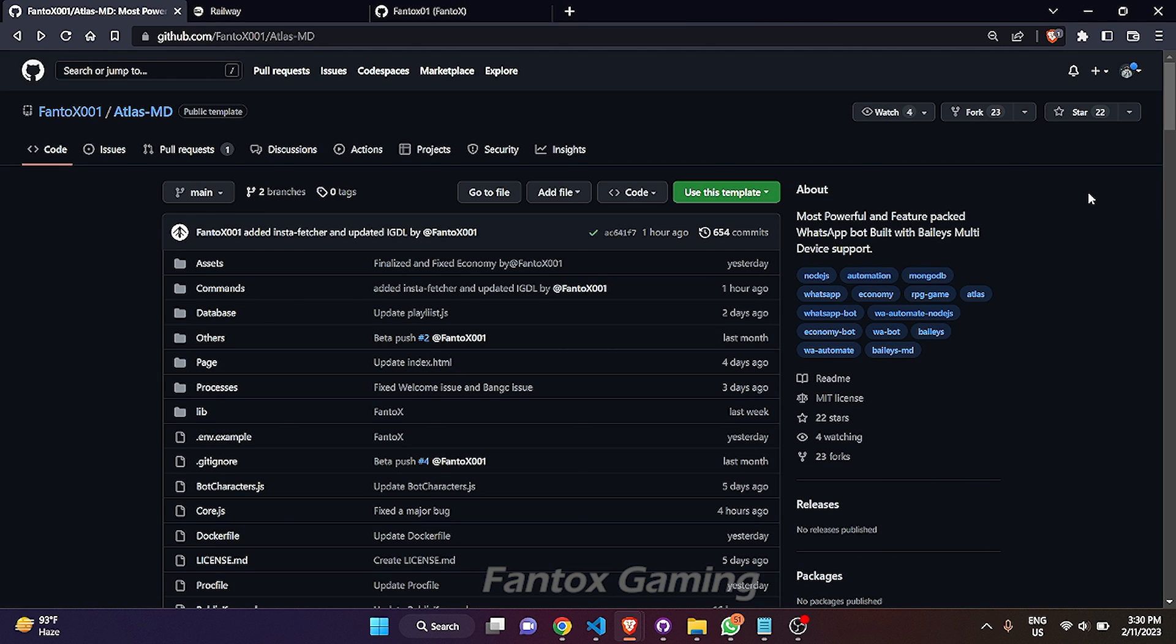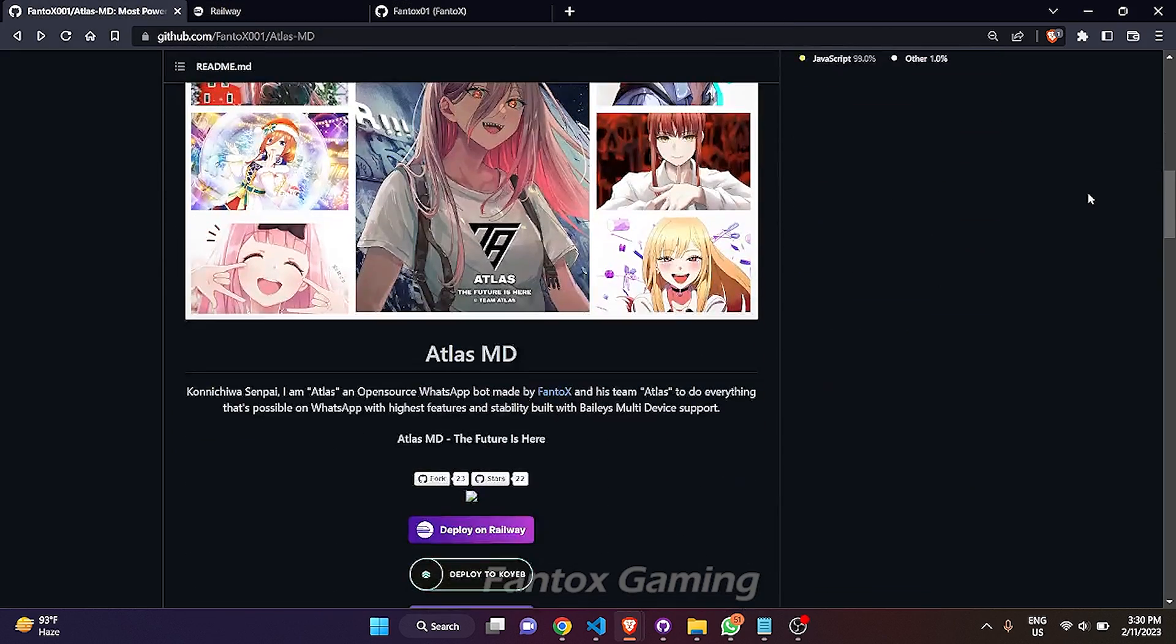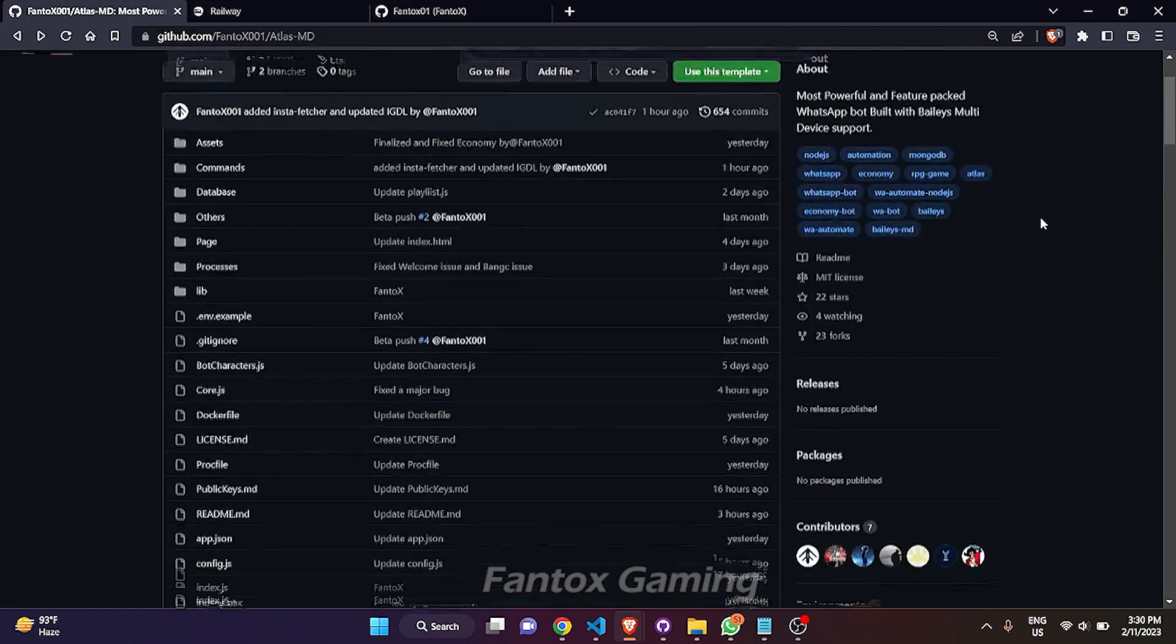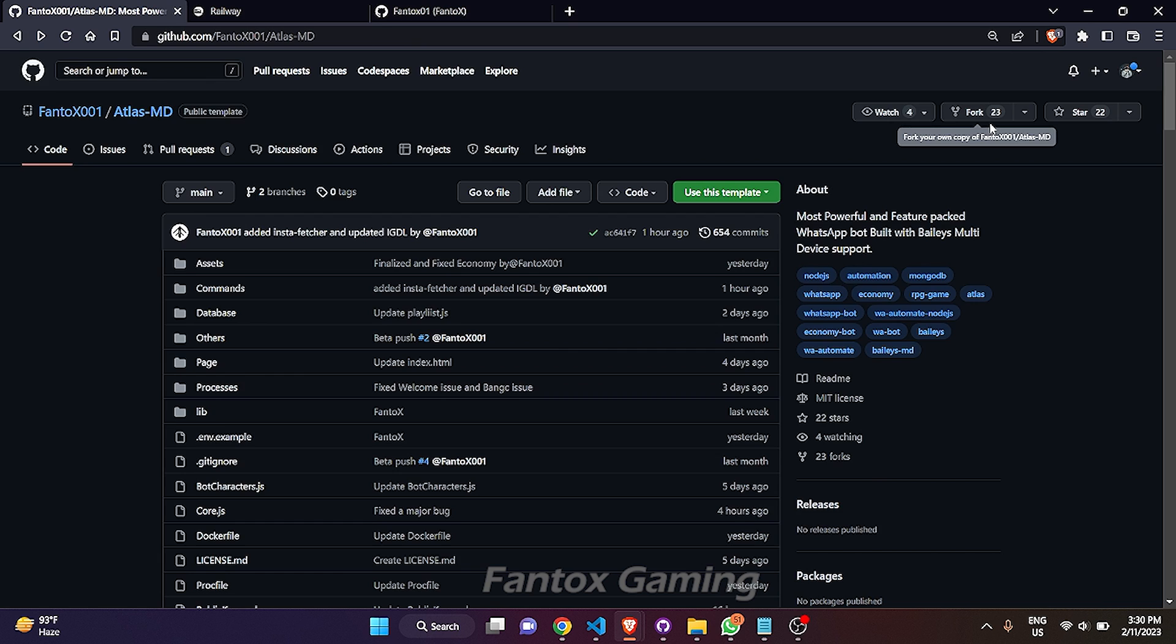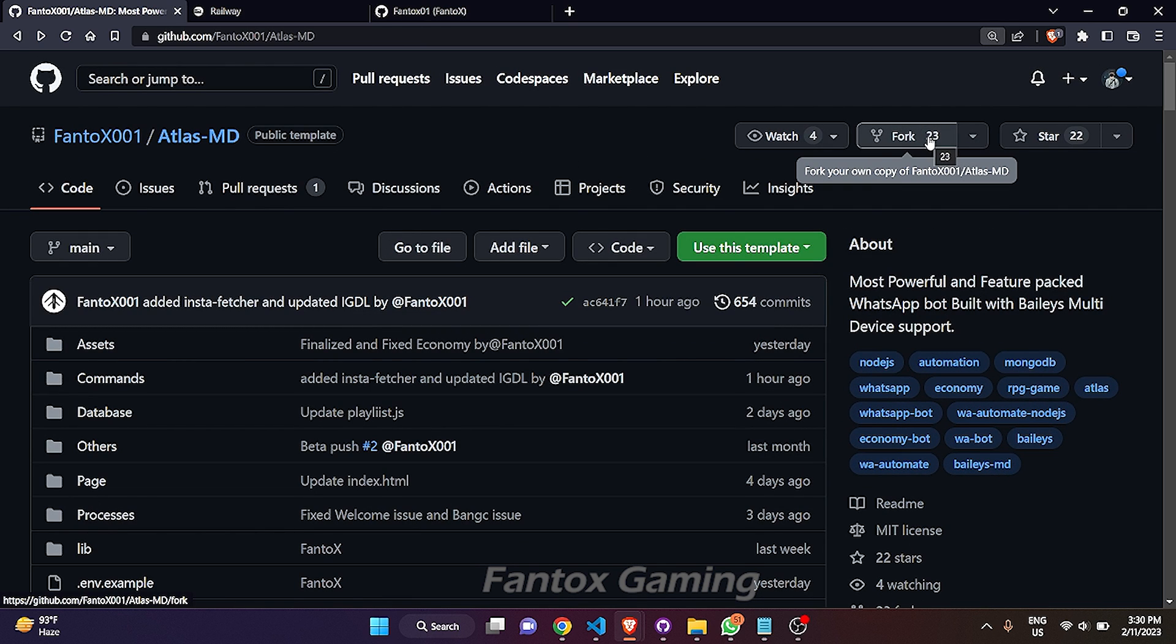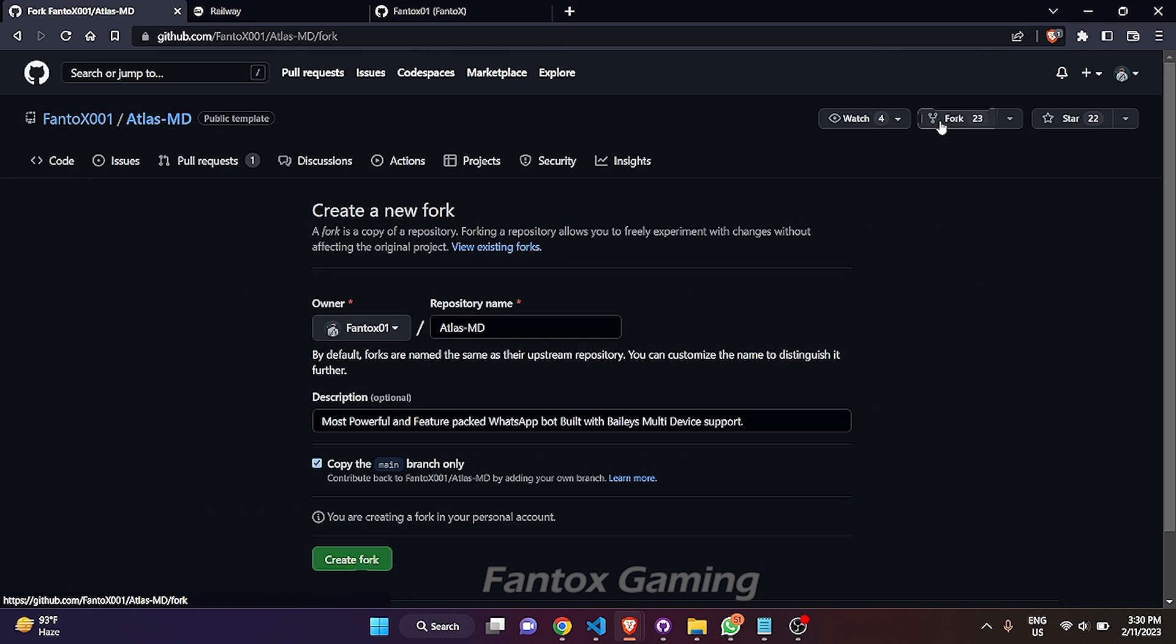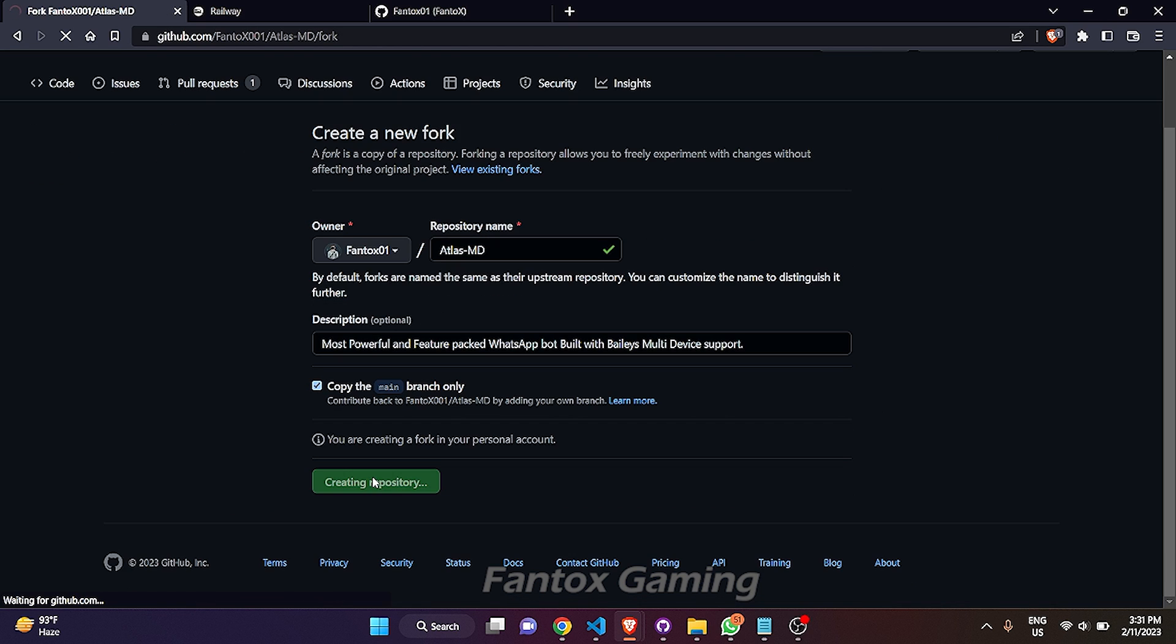First you have to go to our bot's official GitHub repo and the link will be provided in the description. After going into this, you have to click on this fork button. Let me zoom in. You have to click on this fork button and after clicking on this fork button, it will create a copy and send it into your account.